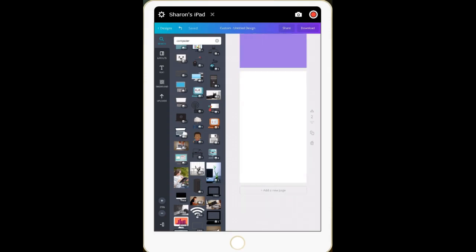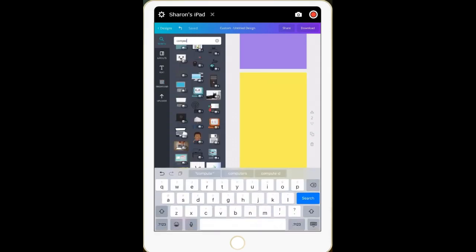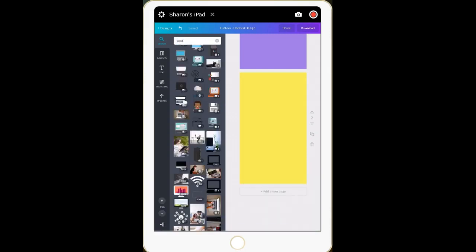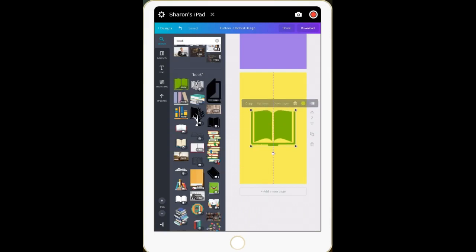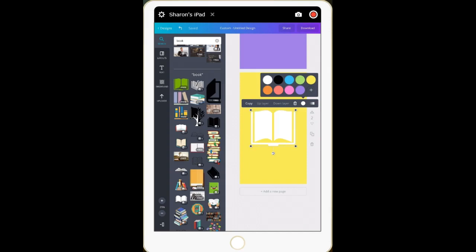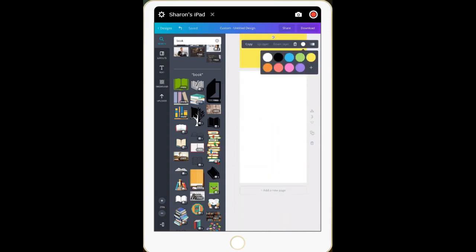Let's add a new page so it keeps the same dimensions. Now let's set a yellow background. Search for 'book' — there's the book icon I used. Make it a little bigger so it stands out when you put it on Instagram. Click to change the color and make it white again, though you could choose orange, blue, or any color you like.